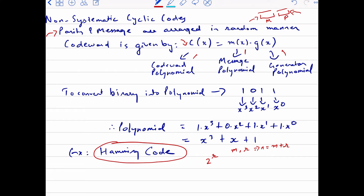When implementing on a system you don't need polynomials, but for theoretical calculations they are easier than normal binary calculations. So let's see — अगर मेरे पास कोई भी binary sequence है, how do I convert it into a polynomial? If I have the bit sequence 1011, start from the right and take powers of x starting from 0. The rightmost position is x⁰, second from right is x¹, third is x², and fourth is x³.